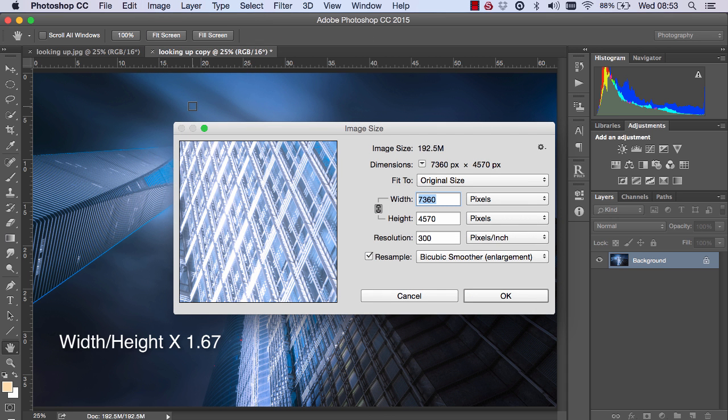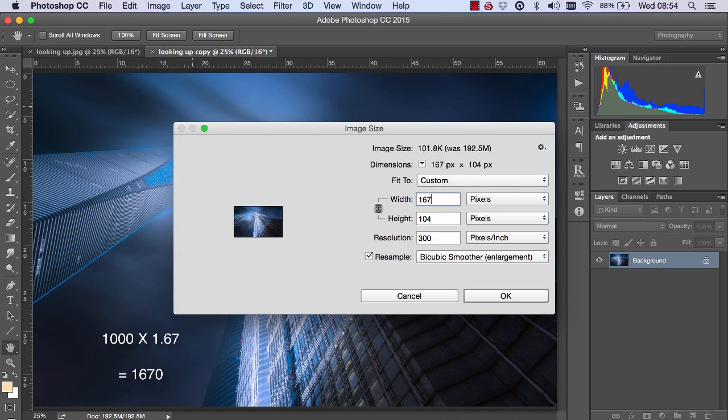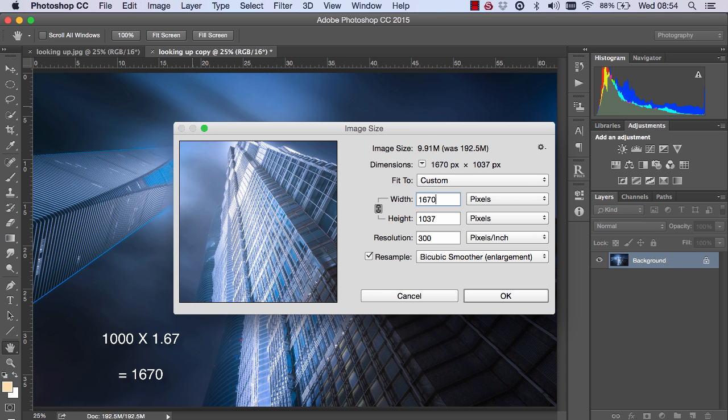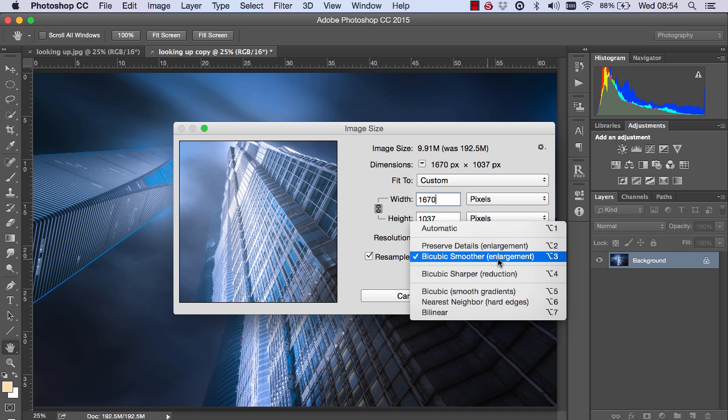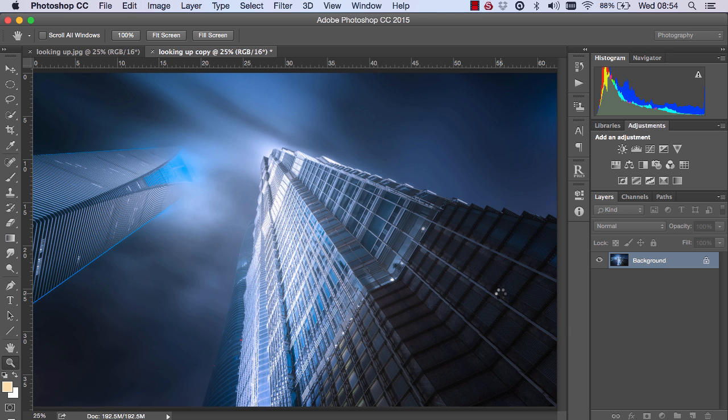we're going to take our width or height and multiply it by 1.67. So for example, I want a width of 1000 pixels. So I'm going to multiply that by 1.67. And even I can do that math, so 1,670. Once that's done, I just go to Bicubic Smoother Enlargement and press OK.